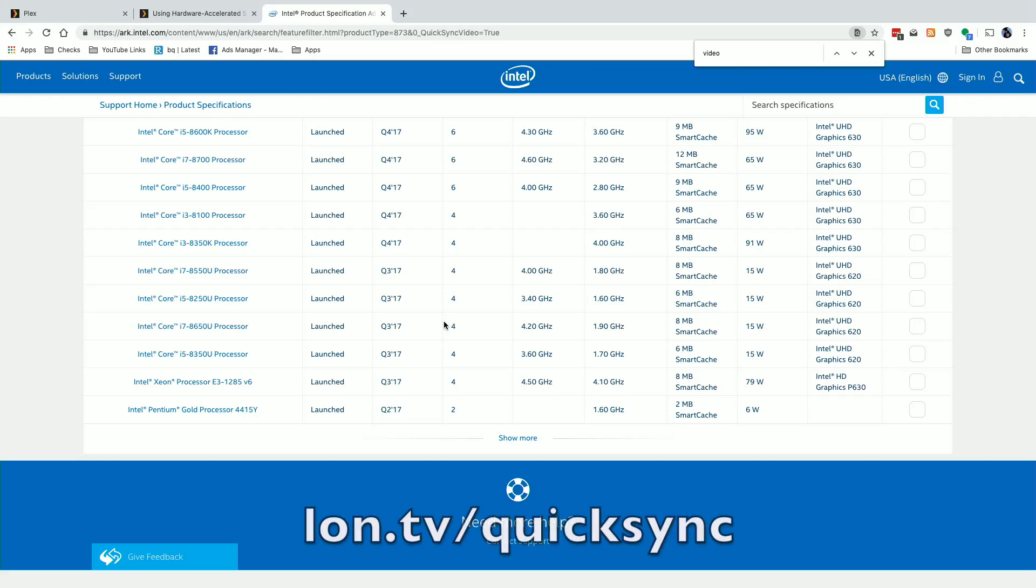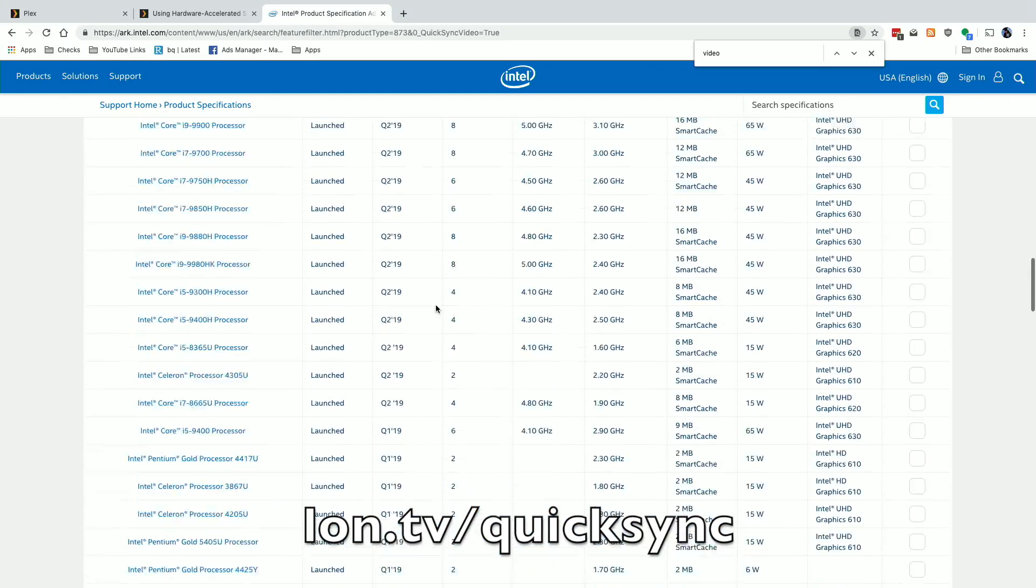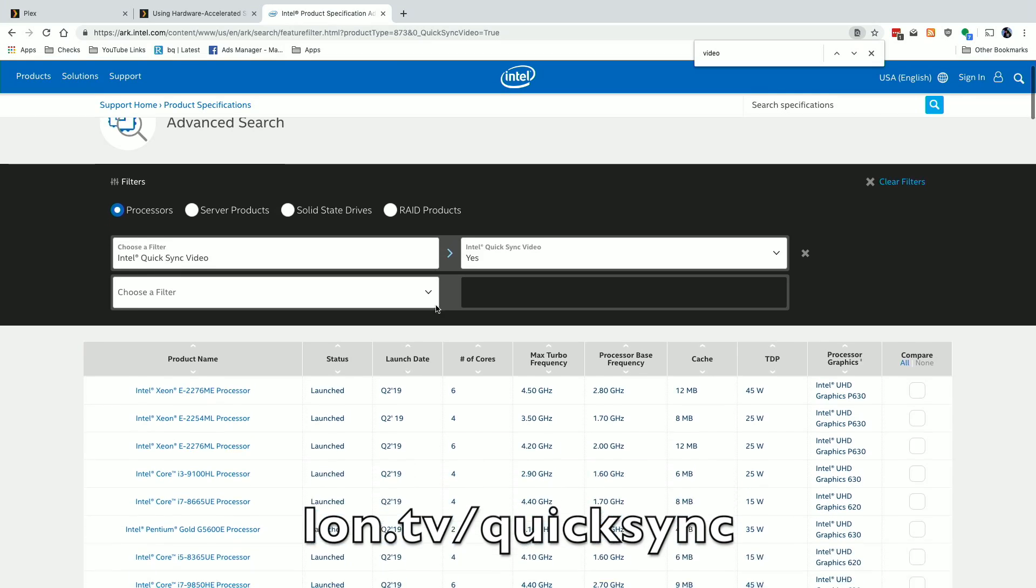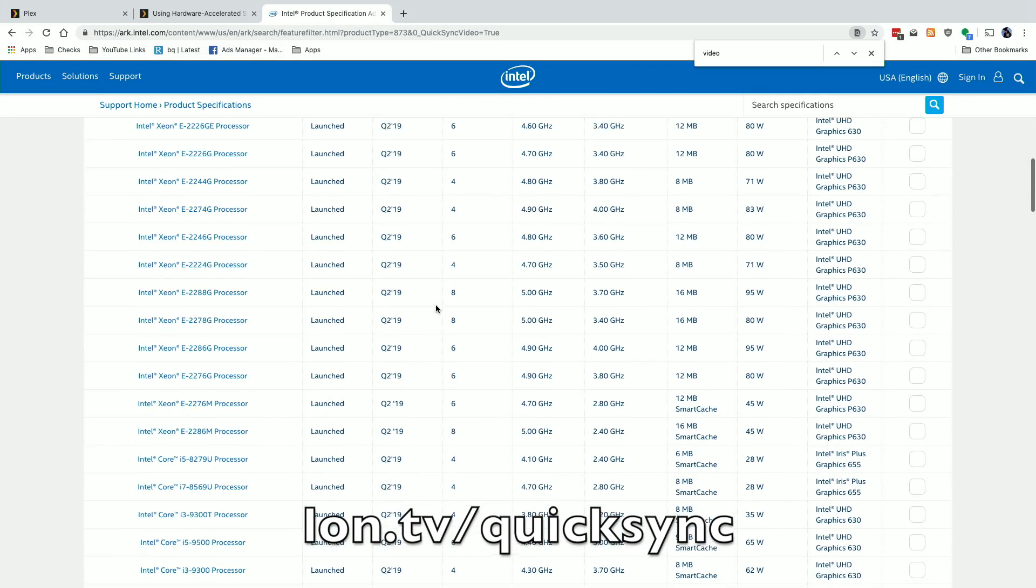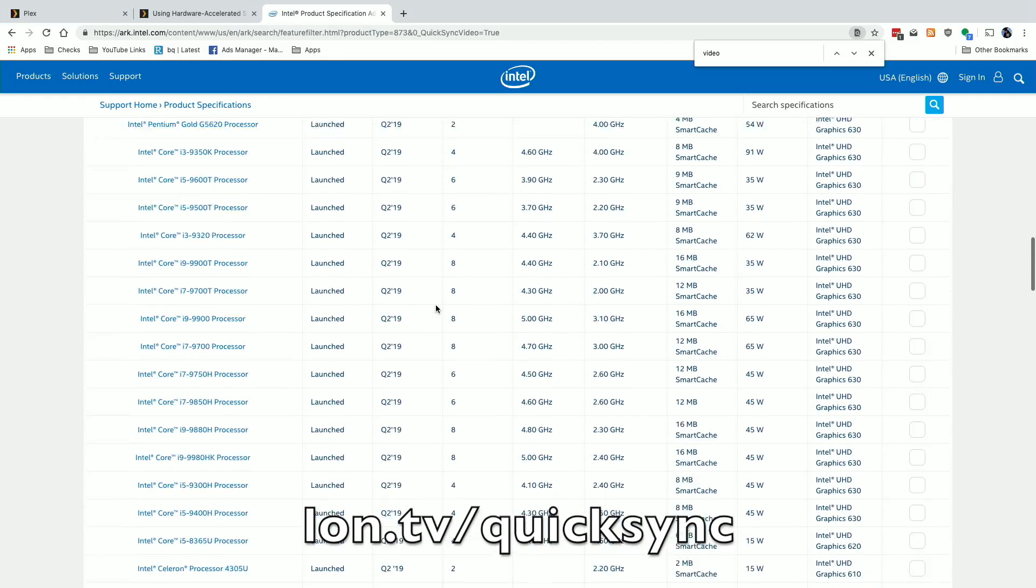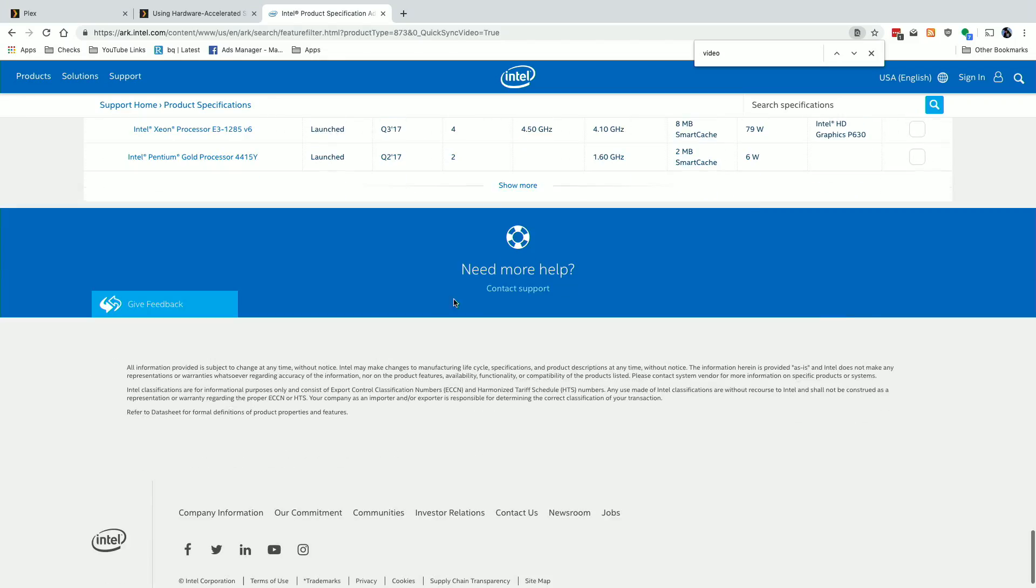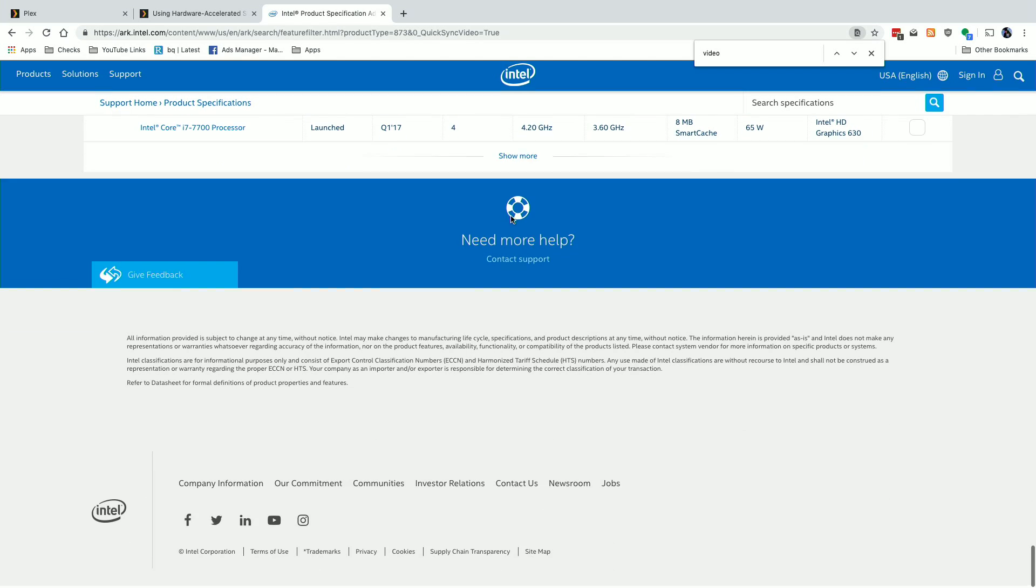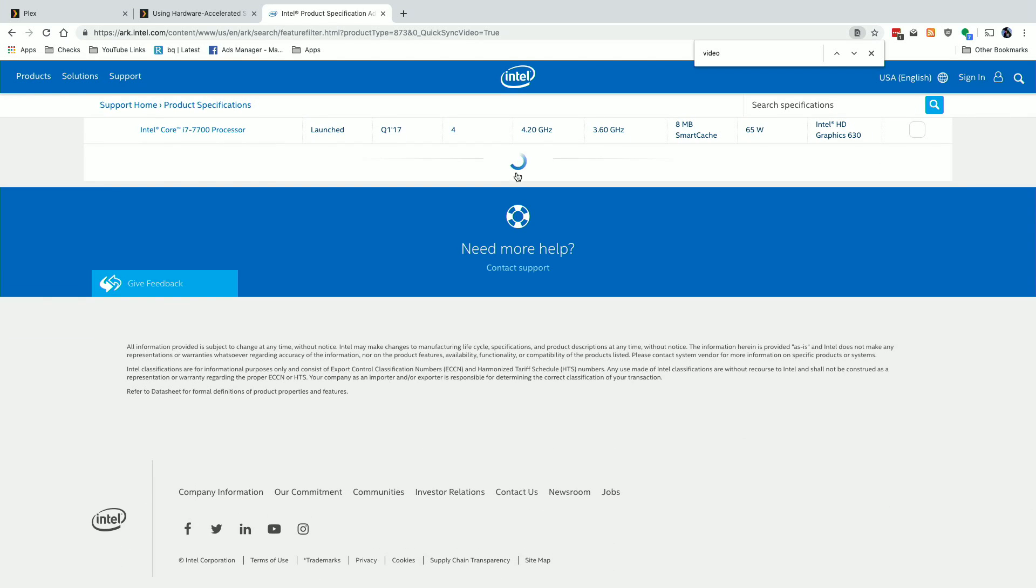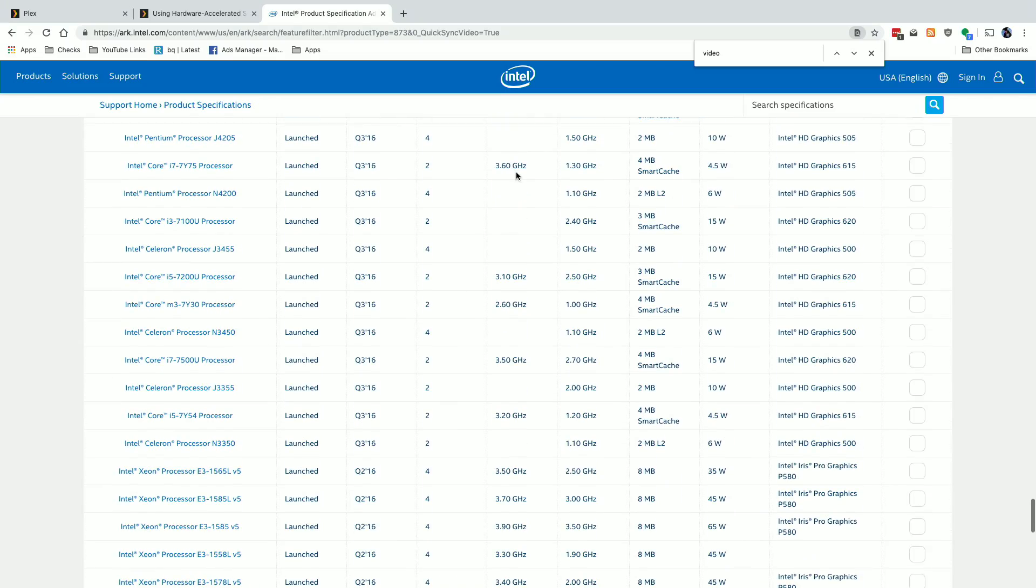Intel does maintain a list of compatibility on their website and I'll put a link down below in the video description that you can click on and be brought right to the page with the correct filters and there is a lot of support for quick sync. In fact this goes back many many years so you can scroll through this list you may have to click the show more to find the processor that you might be looking at but there's a good chance that there is a dirt cheap computer sitting in a dumpster somewhere or maybe on eBay that will support this technology and will be able to get you a hardware transcoding Plex server.